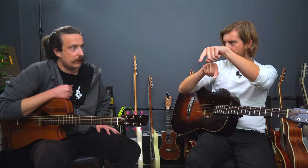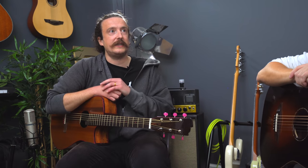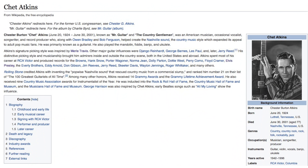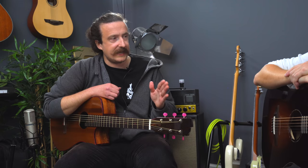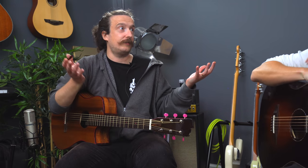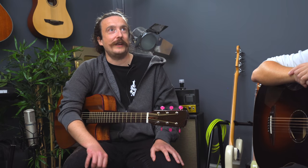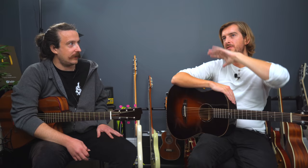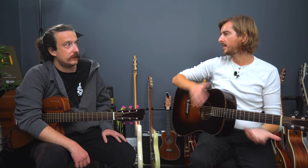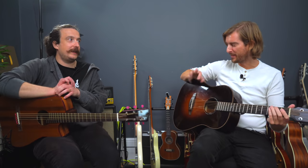You can trace the lineage: Merle invented it, it's called Travis picking. Then Chet elevated it to the next level — Mr. Guitar. Then there's a strong lineage between Chet and Tommy Emmanuel. And Tommy's still going — he's still holding the mantle. Obviously there's a whole breadth of new fingerstyle players like Mike Dawes and John Garm, but everyone else adds that element of modern percussive playing, whereas Tommy's focus is so much on melody.